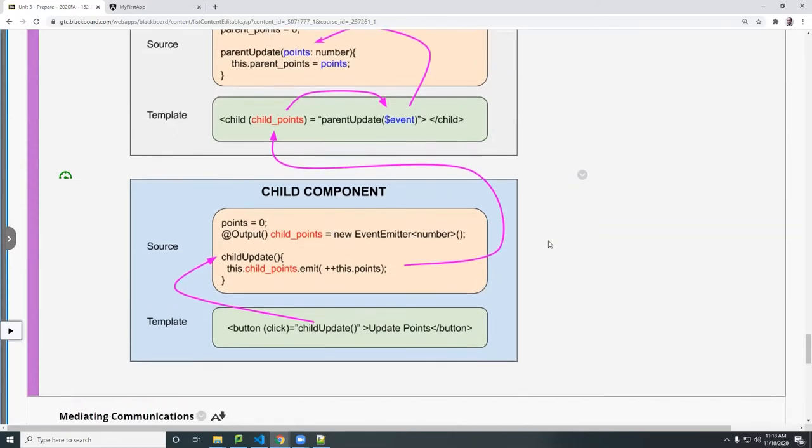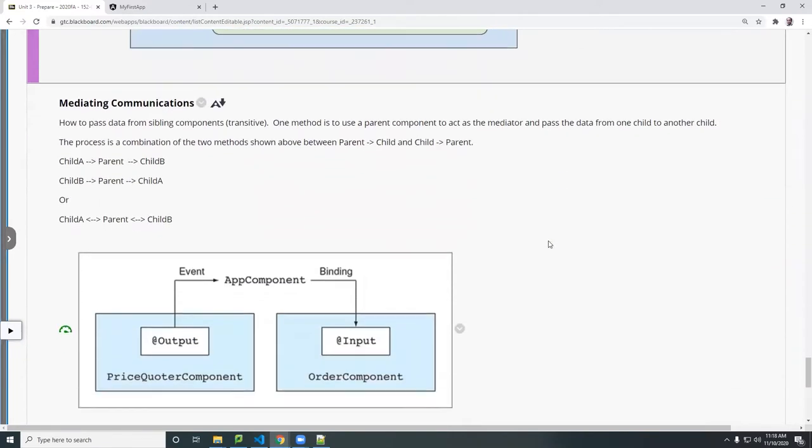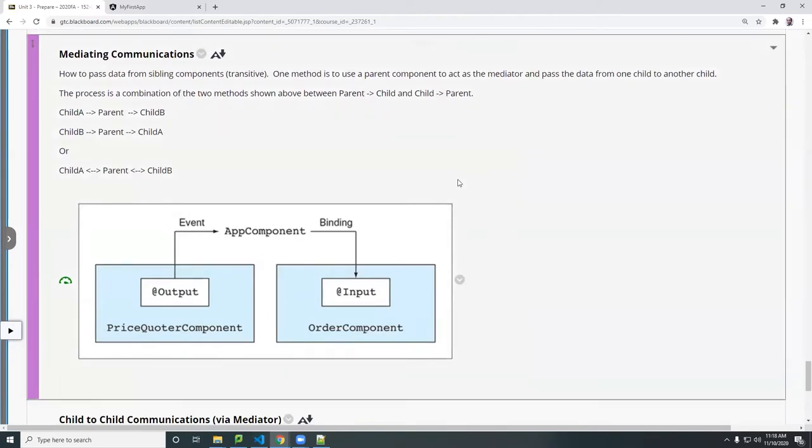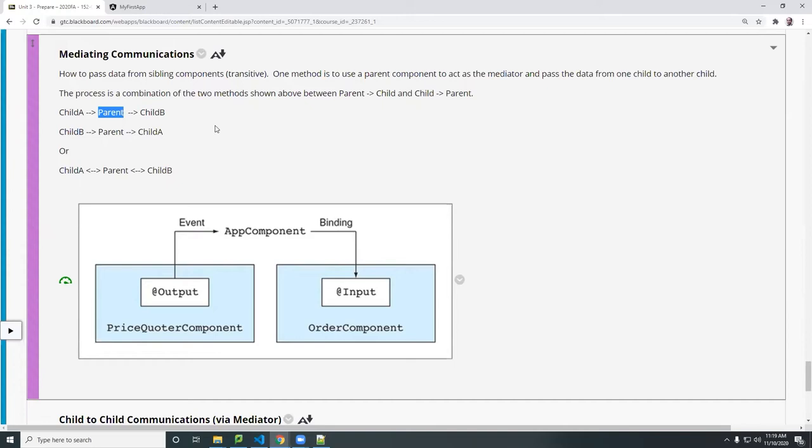To do that, you would do something like the following. So for example, if the parent is in the middle and child A wants to pass data to child B, it must go through a mediator, okay? And the mediator here will be the parent component.